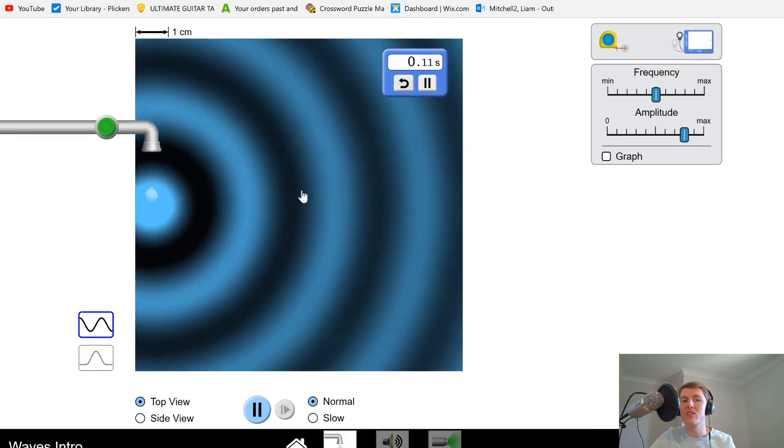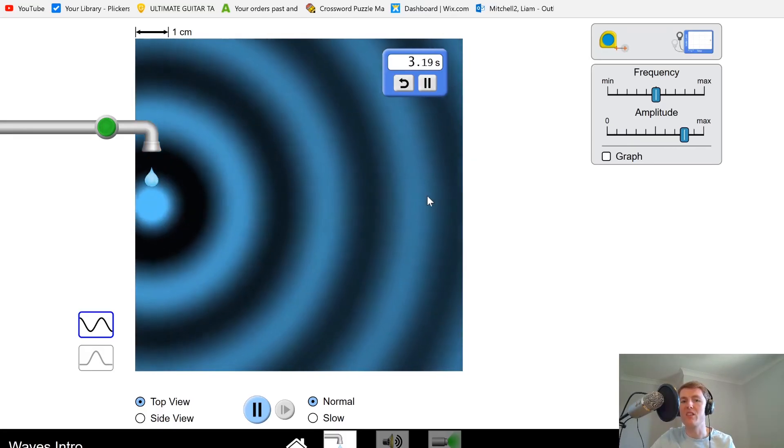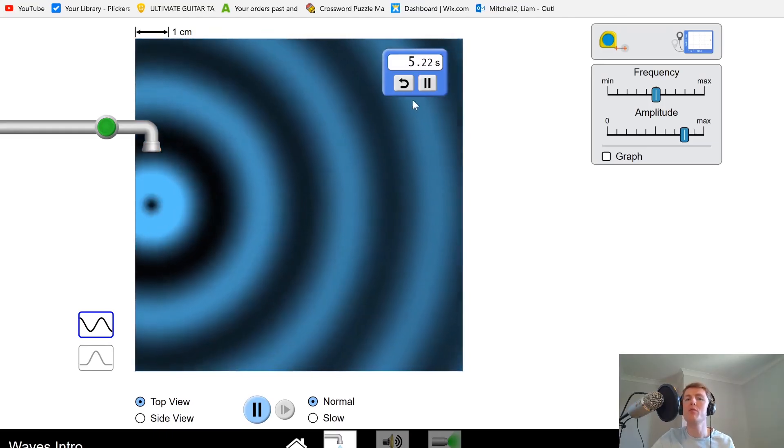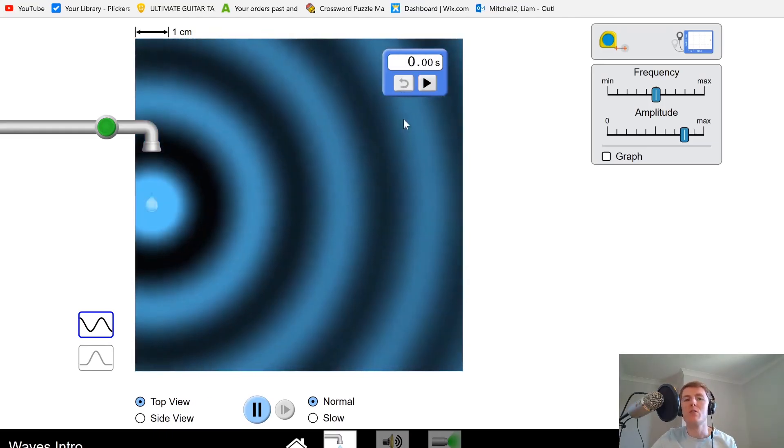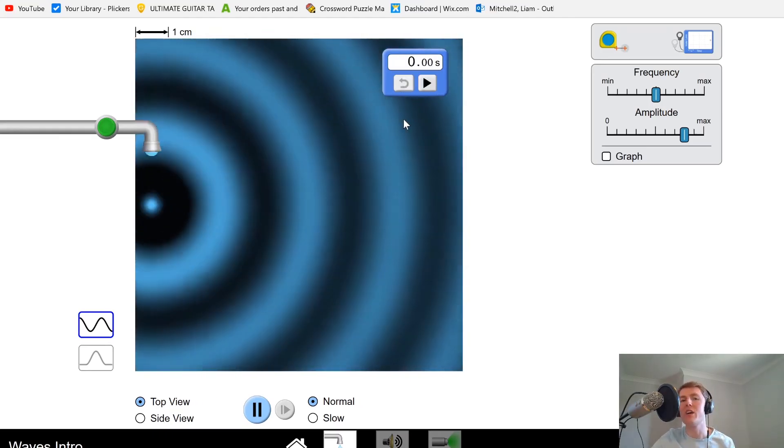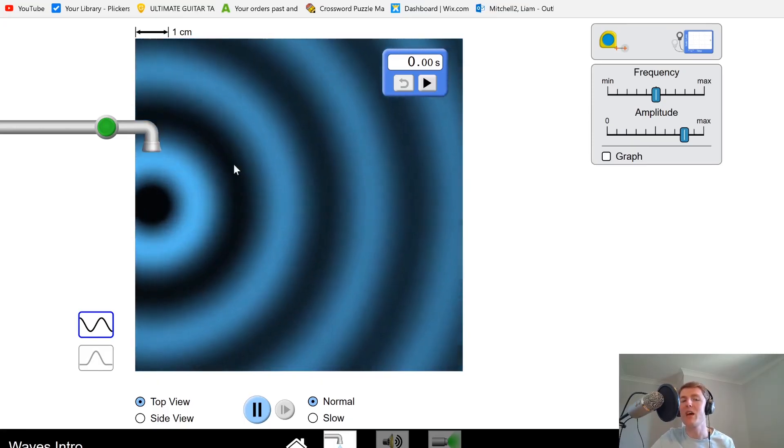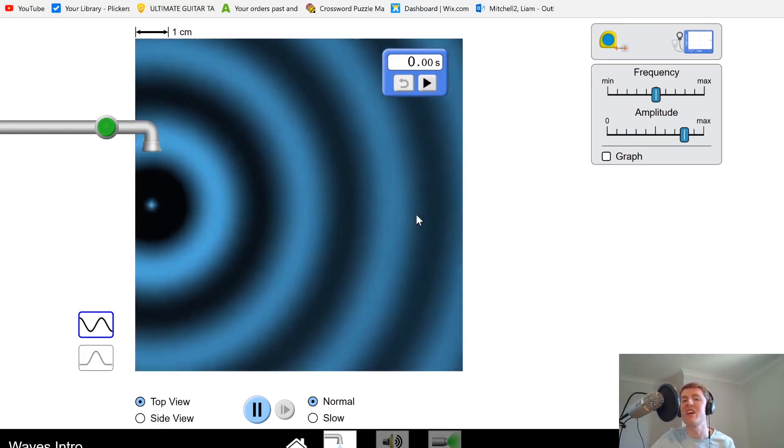Let's start the stopwatch for this wave and time how long it takes to reach this point here. About four to five seconds - four and a half seconds. What I measured there was the period of the wave, because I timed how long it took that one wave to pass a certain point.